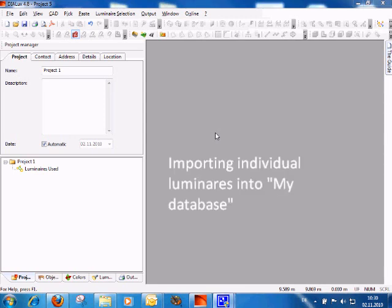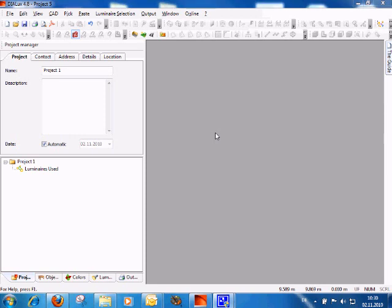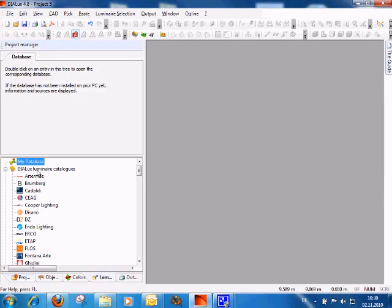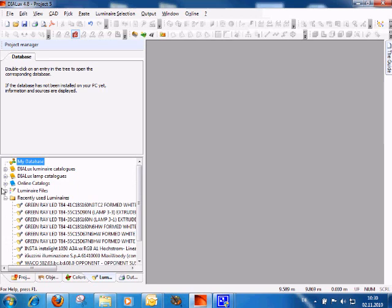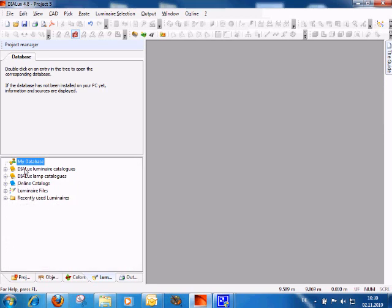If you want to work continuously with several photometric data of products you have, you can put them into your personal database. Your database is located in the luminaire tree at the very top of the list of catalogs. Here is your personal database.